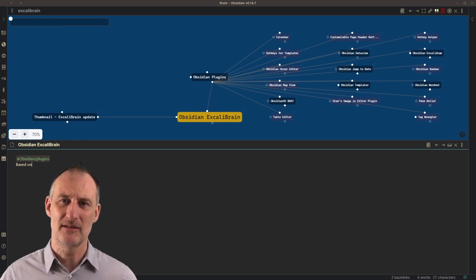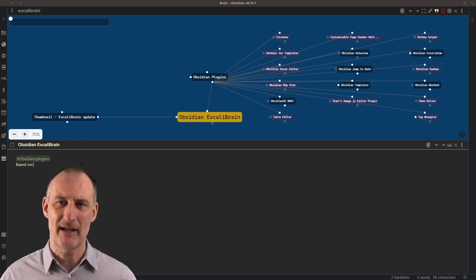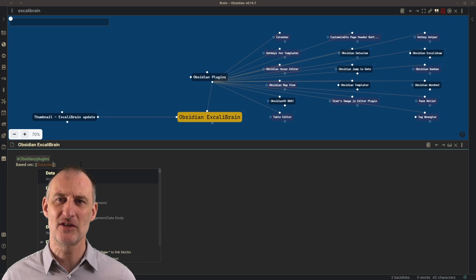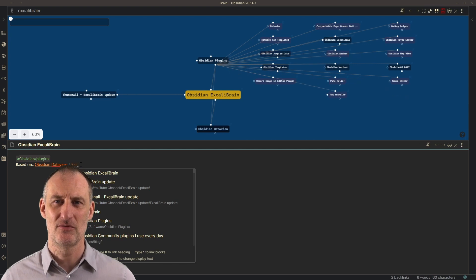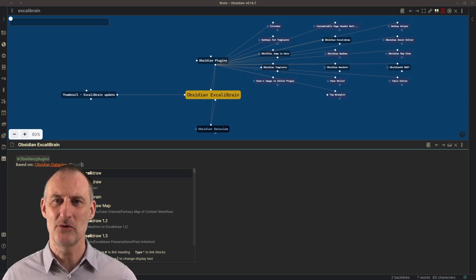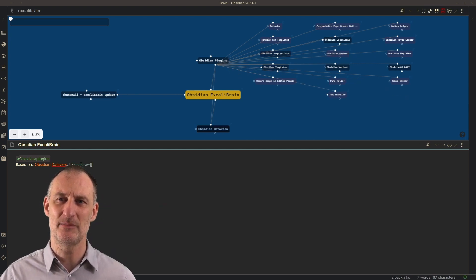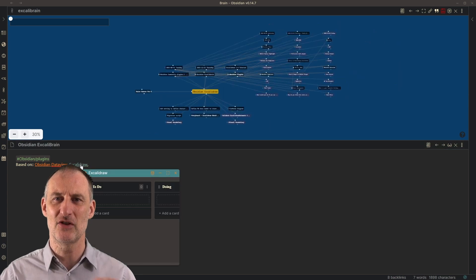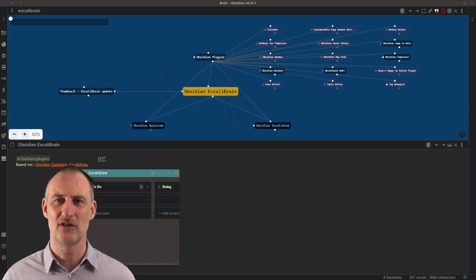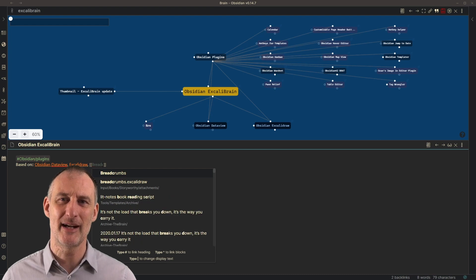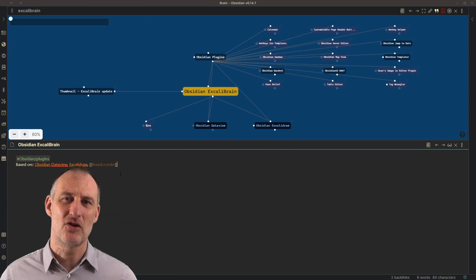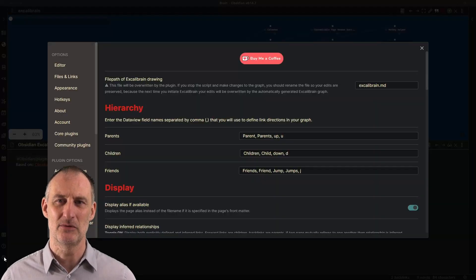On the side you will see the friends, and friends are pages where there's a mutual reference between this page and that page — i.e., you have a link from this page to that page, and from that page back to this page. And then you have the distant relatives in the top right, which are the children of the parent nodes.